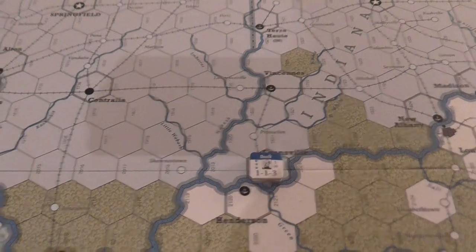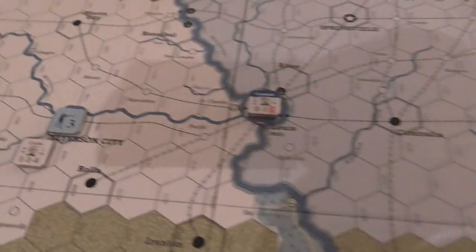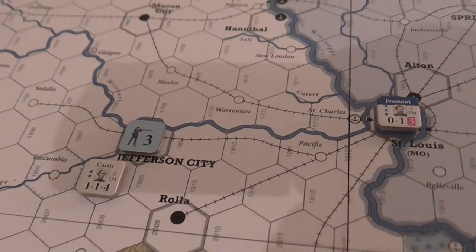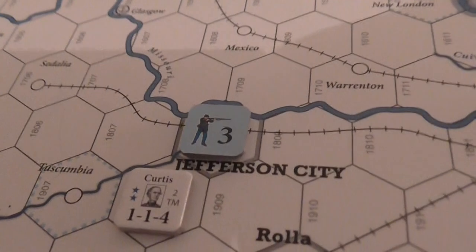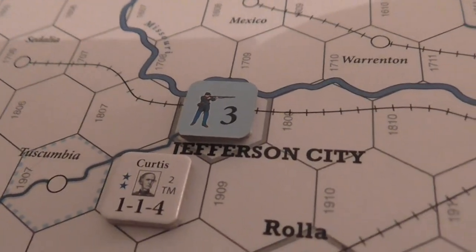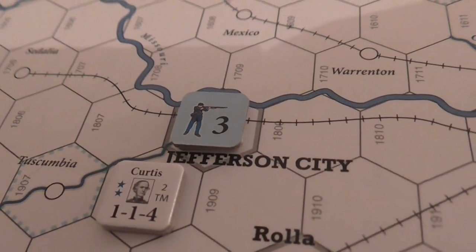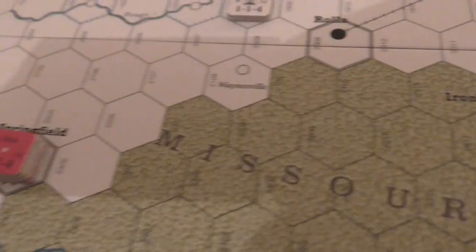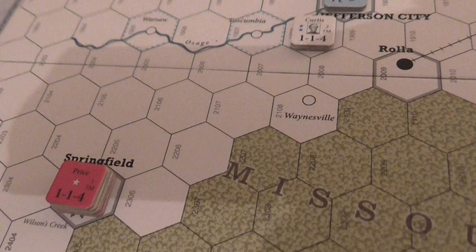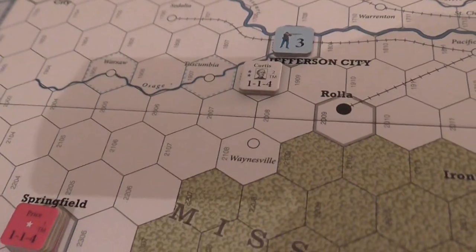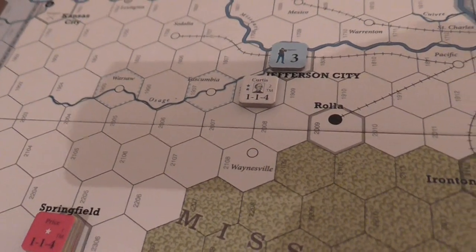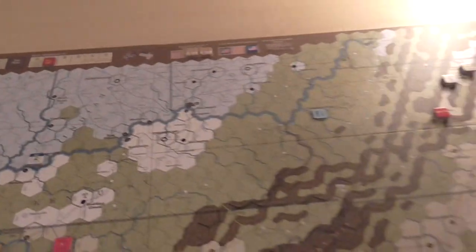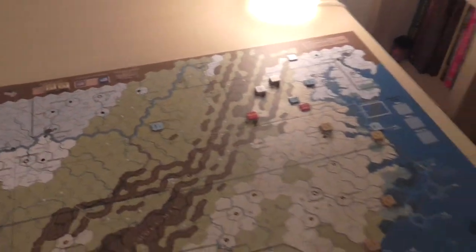Over here in the Trans-Mississippi, the Union have done some tricky things - they've railed some strength points down into Jefferson City so that Curtis can now grab them and make an advance on Springfield. That's what they're going to do in the Trans-Mississippi. The west and east theaters are a different matter.